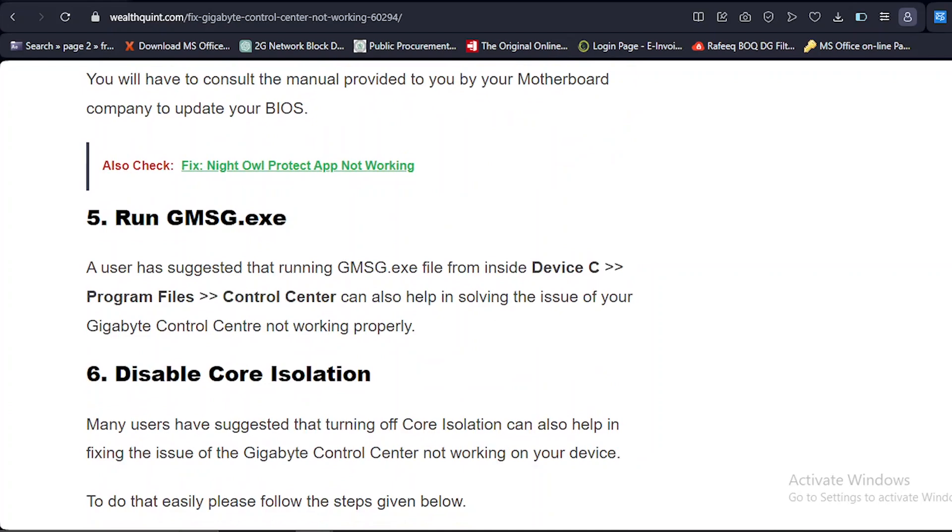Solution number five: Run gmsg.exe. A user suggested that running the gmsg file from inside device C, Program Files, Control Center. This is the location that can also help in solving the issue of your Gigabyte Control Center not working properly.